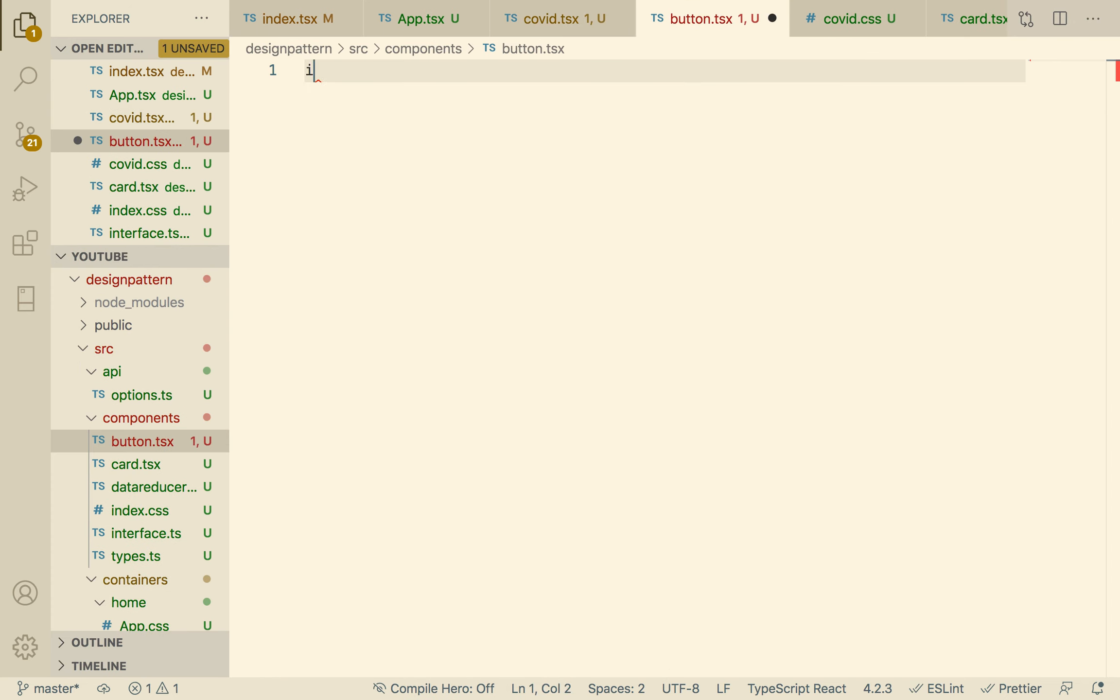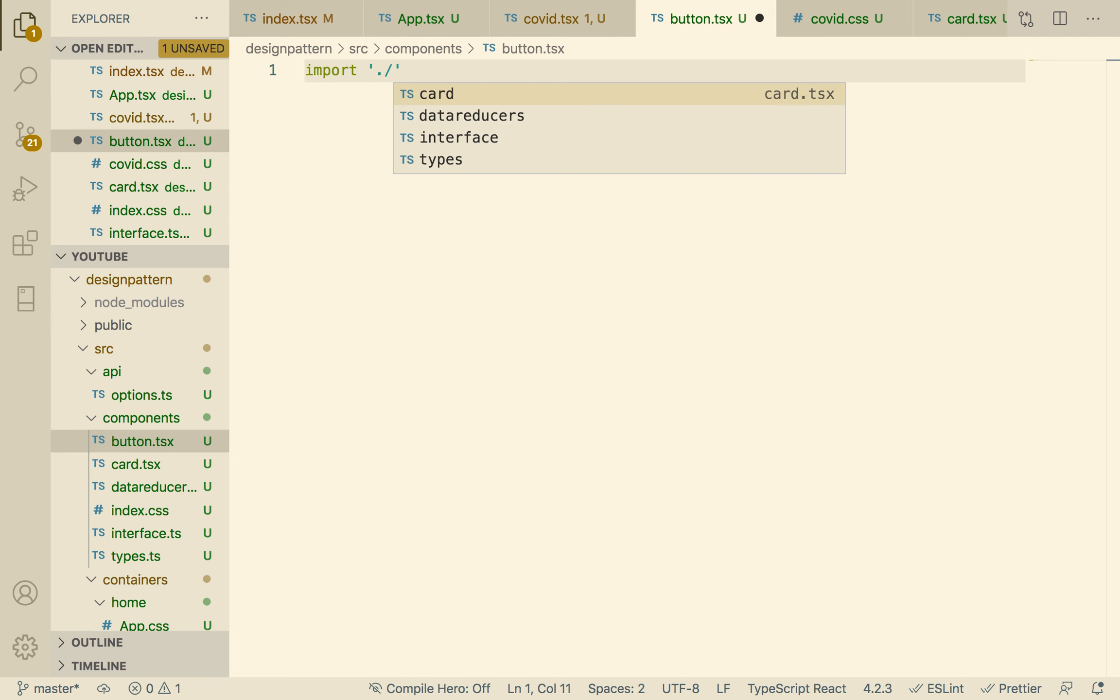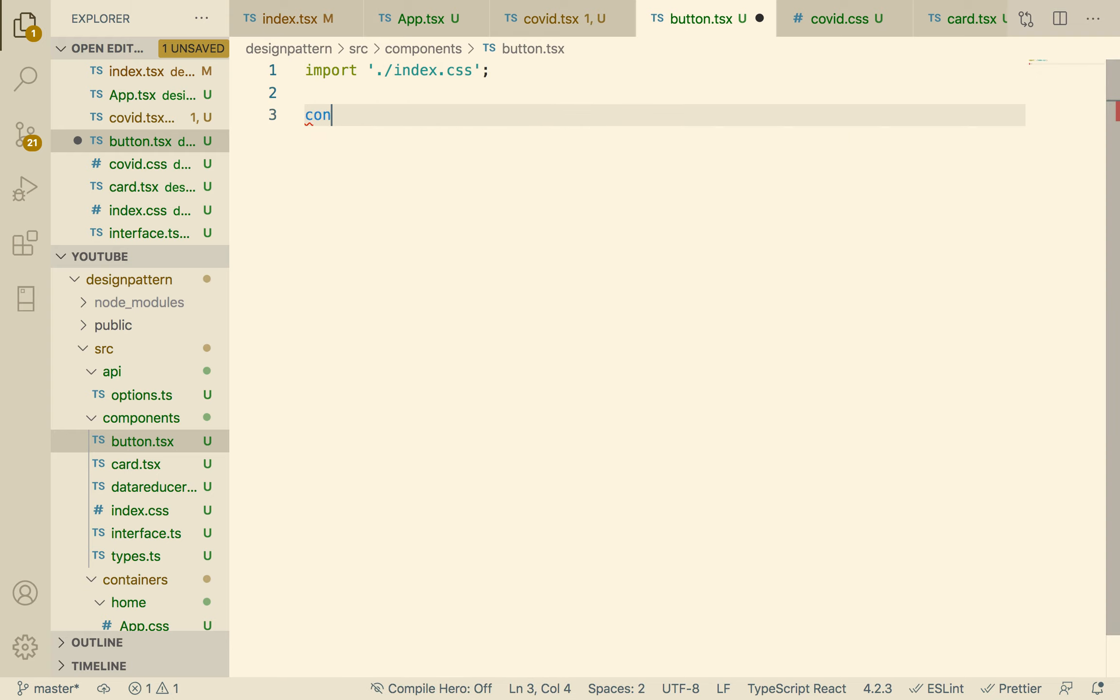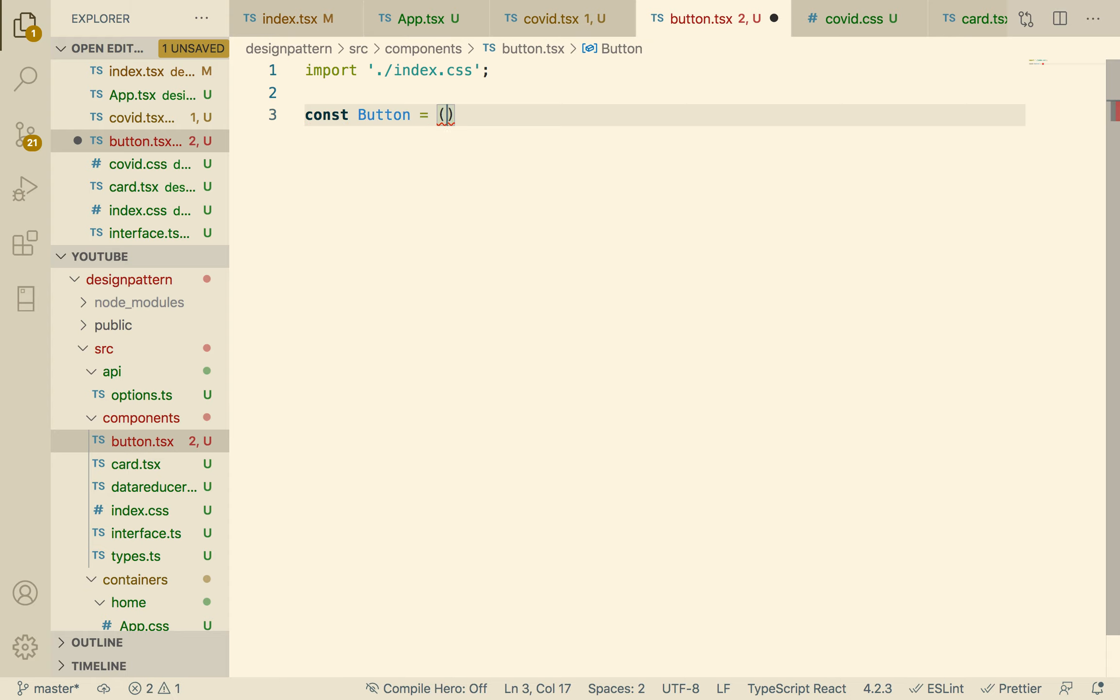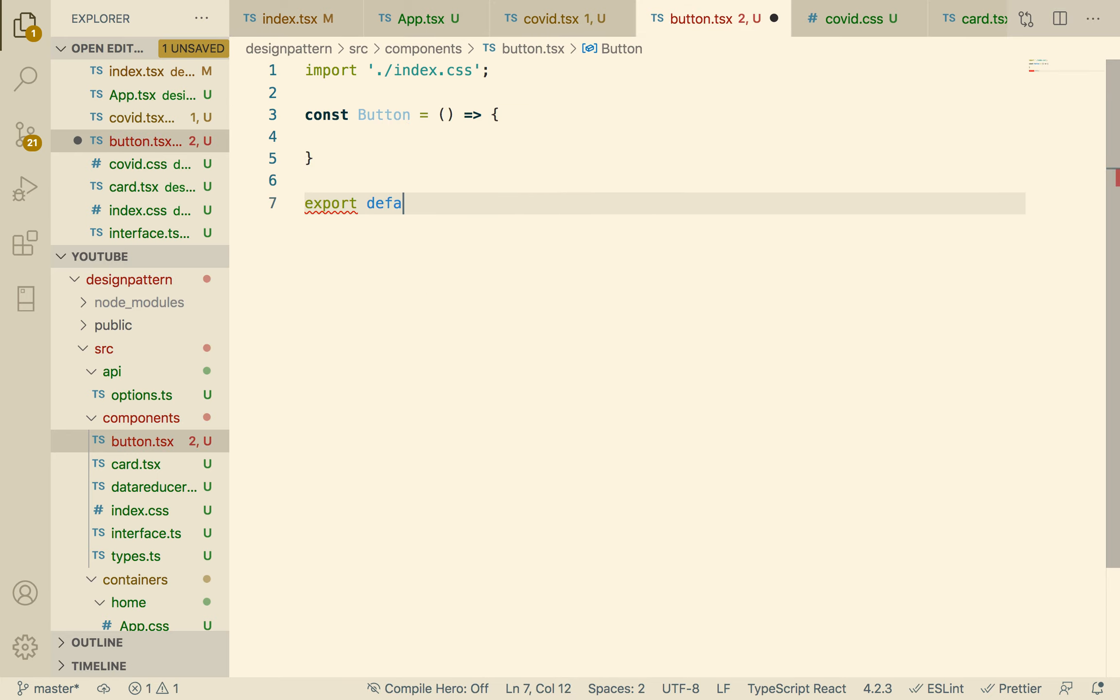Let's import the CSS index.css. Next, let's create button and we can export this, export default button.